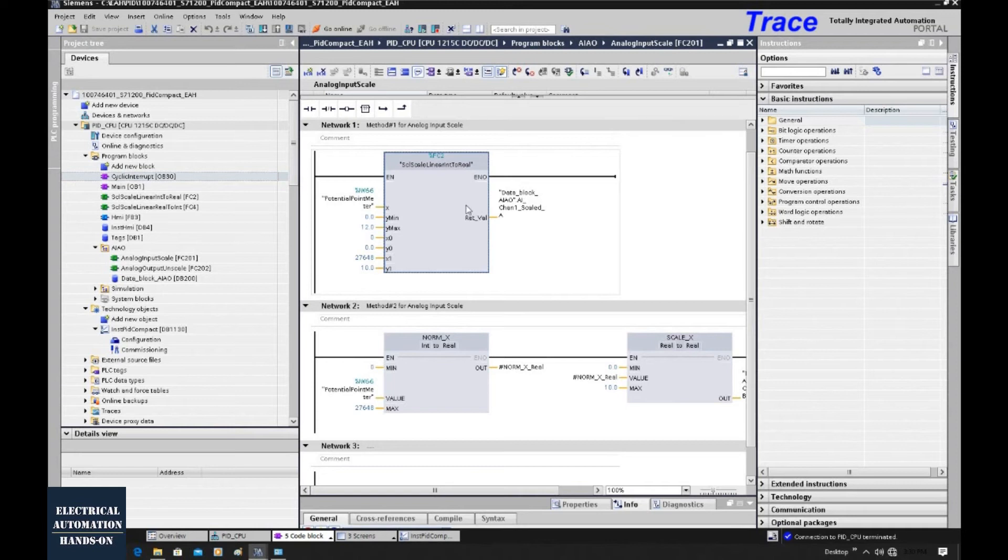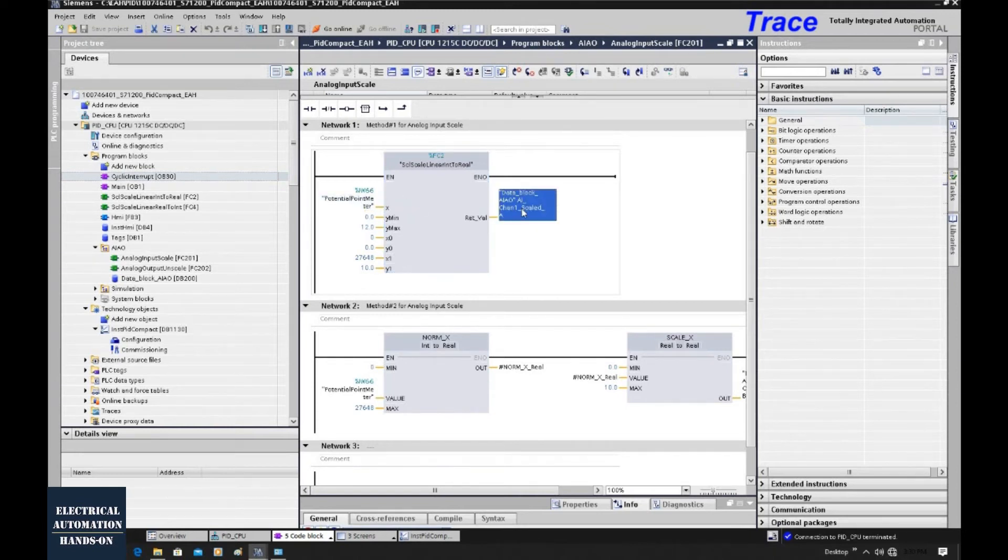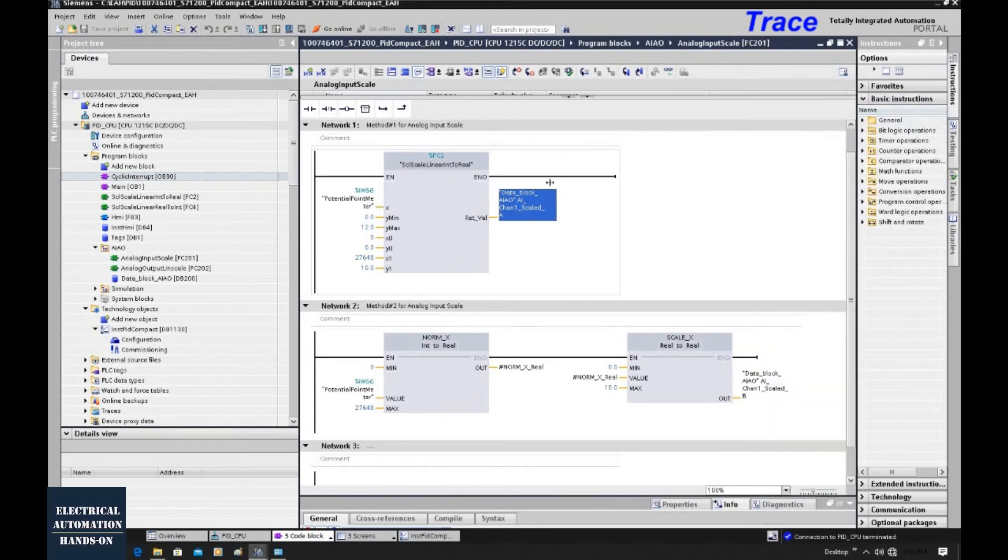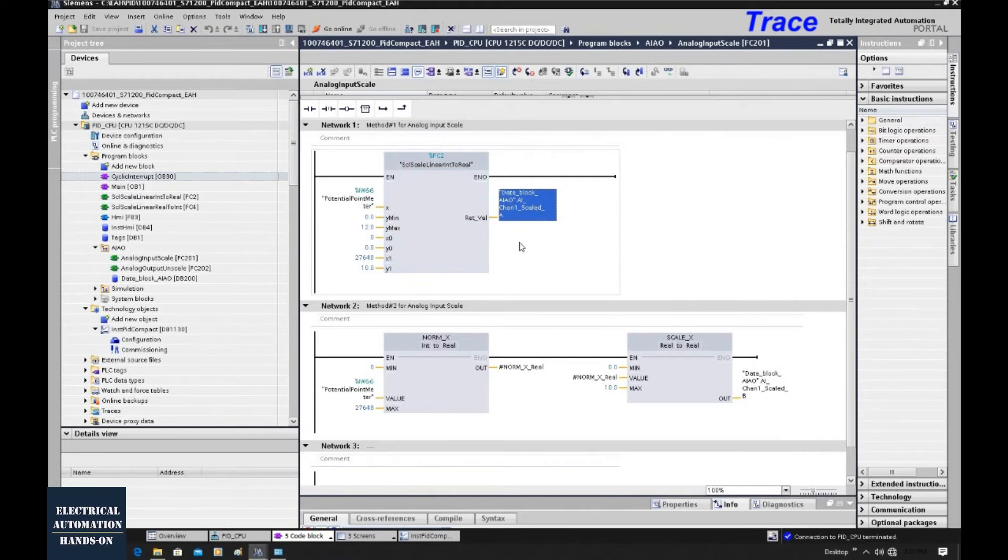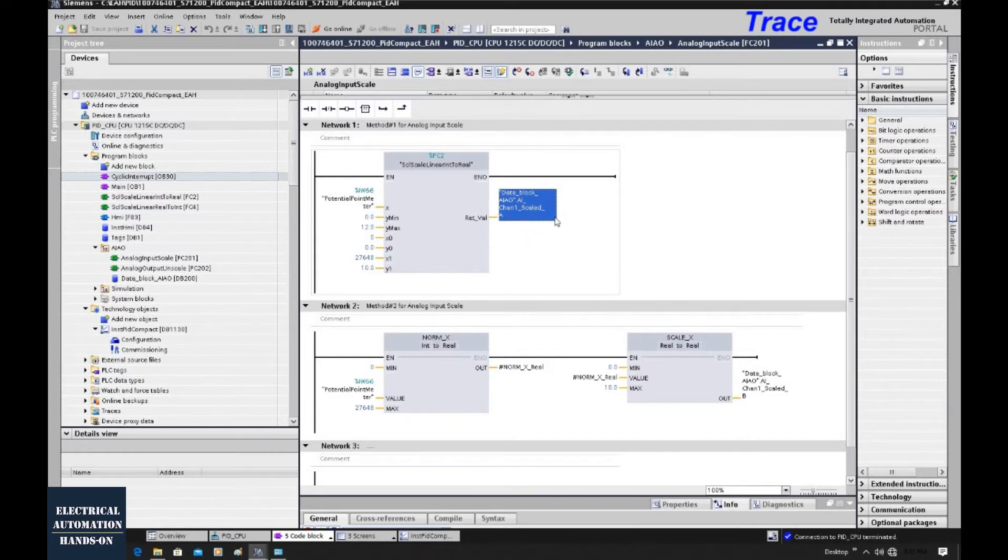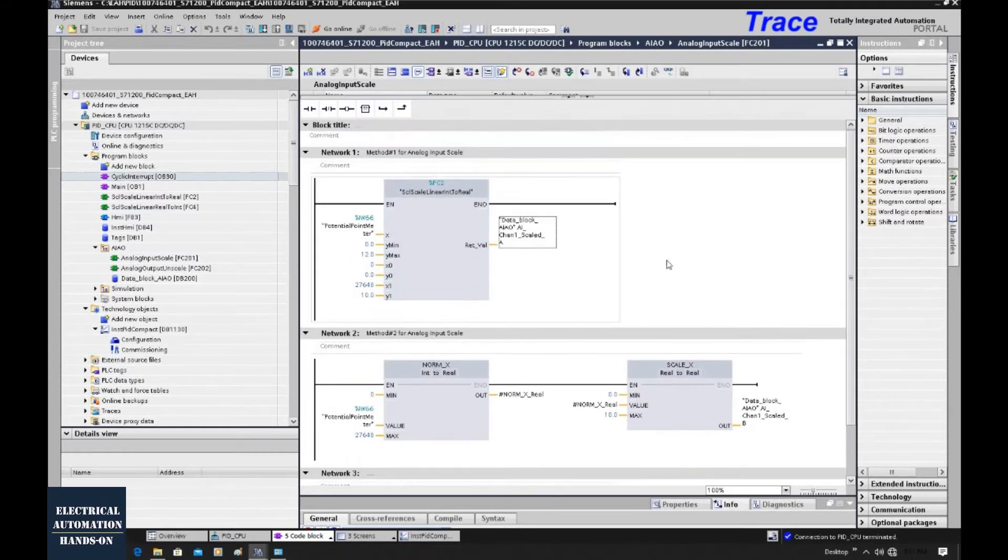From the previous videos, we set up the analog input channel. This value, channel 1, that is the scaled value from the analog input. To demonstrate the trace function, I will grab this value into the trace view and read this value from the trace. Regarding the trace function, that is one built-in function.